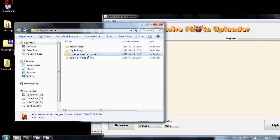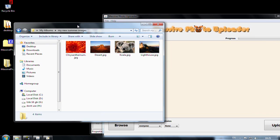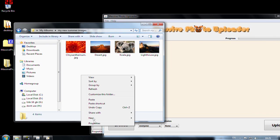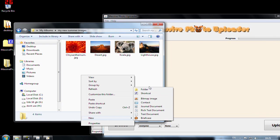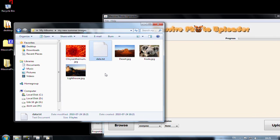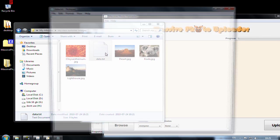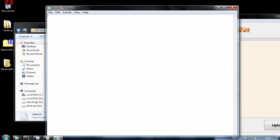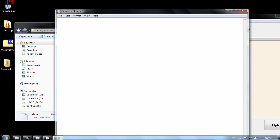Let's also say that I really want to have a description of this new album. To have a description I have to create a file called data.txt. And in this file I will have some description. This was the best summer of my whole life. Forever.